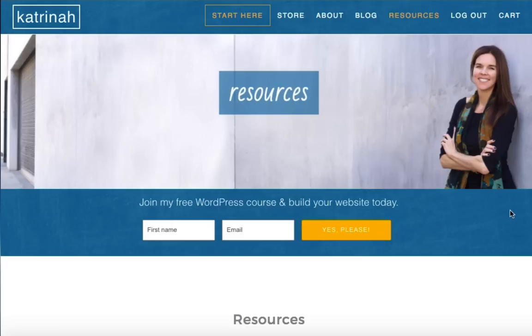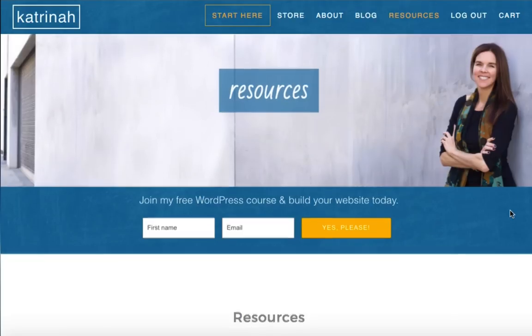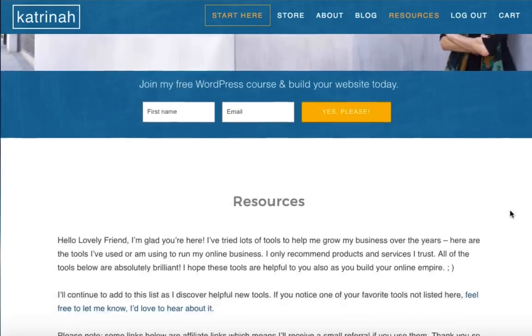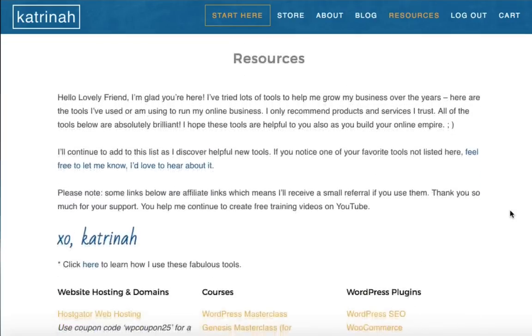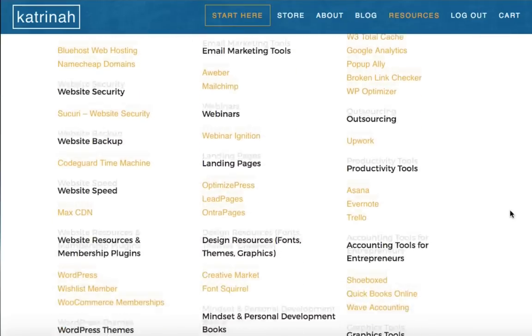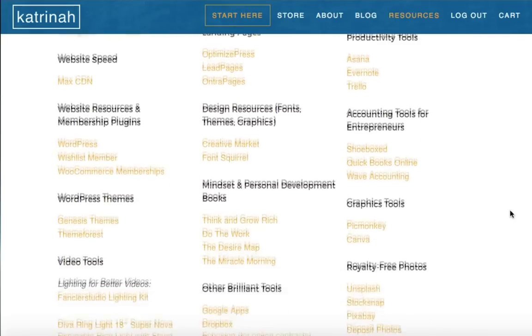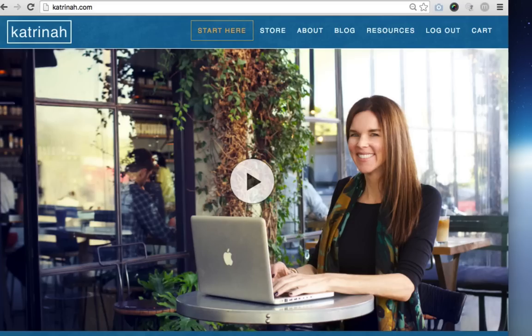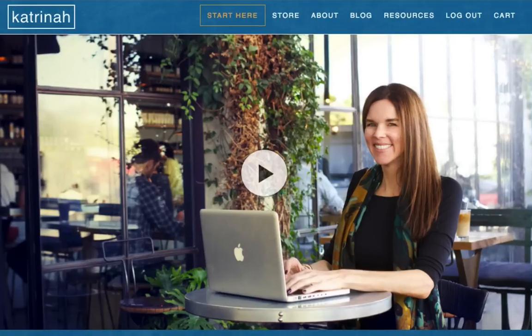Before we dive in, I want to quickly mention that I share lots of resources to help you build an online business on my website — that's me on the homepage — so be sure to check out katrina.com for tools and tutorials that can help you build a profitable online business.